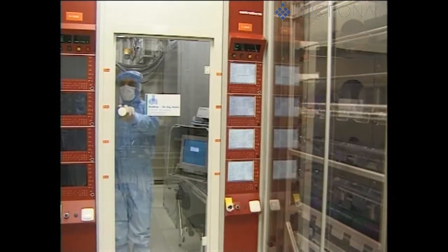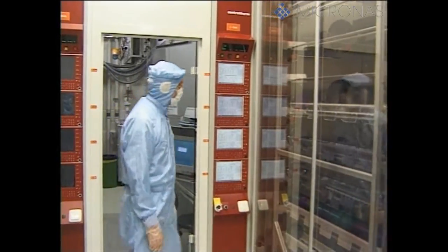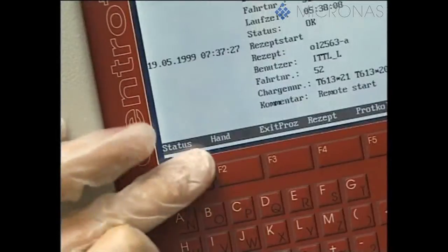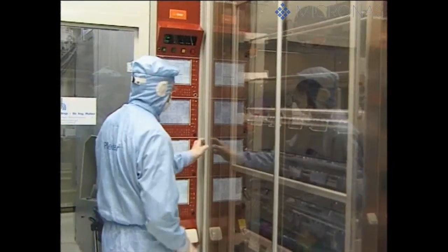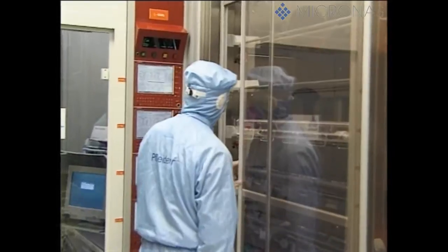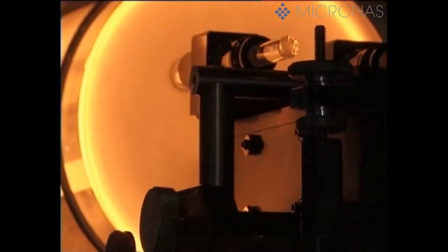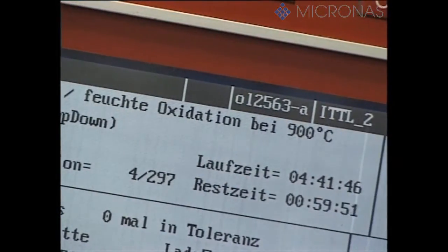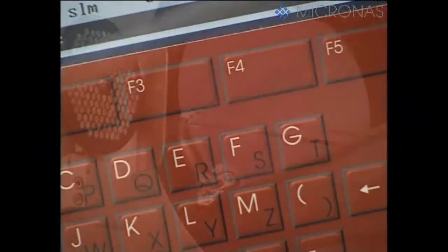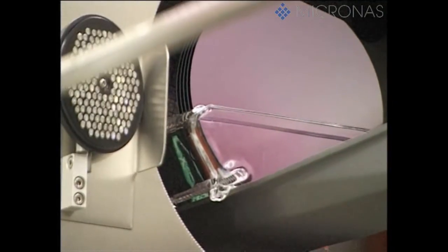Thin layers of silicon dioxide are generated on the silicon wafers through thermal oxidation in high temperature furnaces. Silicon dioxide is the basic insulating layer employed in semiconductor technology. The oxide layers are then structured in the further course of the process and their electrical characteristics modified through the implantation of ions. The transistor properties of an electronic circuit are defined with the aid of these layers.